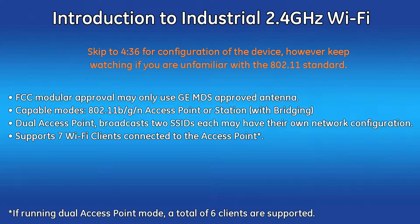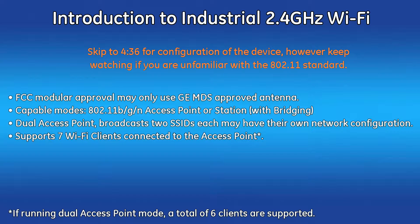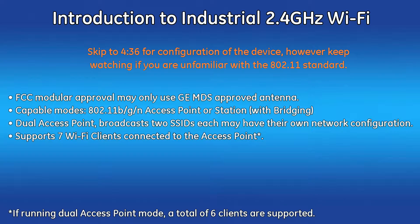The Wi-Fi module can be configured to operate in 802.11 BGN access point or station mode. The unit may also be set up as a dual Wi-Fi access point, broadcasting two SSIDs, with each having their own network configurations. The first SSID should be reserved for high throughput data paths.